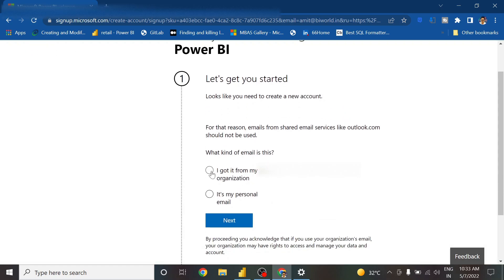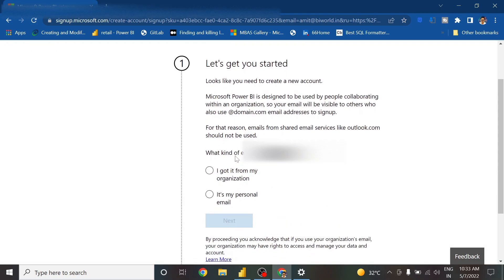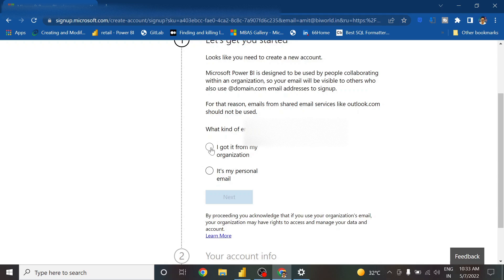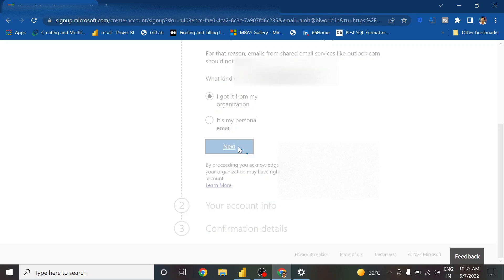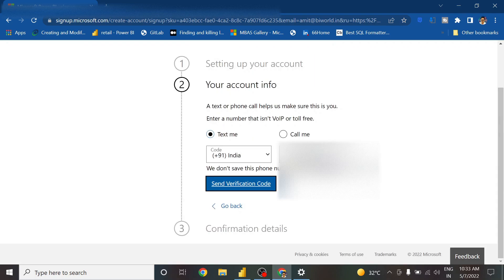It's asking what kind of organization ID it is — you need to have an organization ID. I got an ID from my organization, so I enter that and press Next.